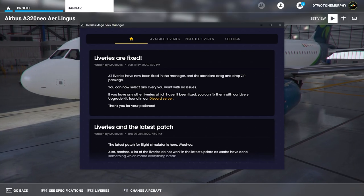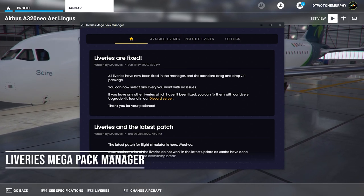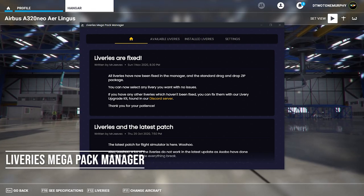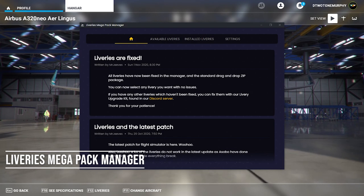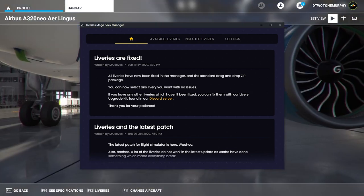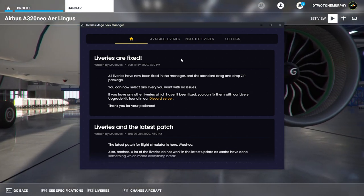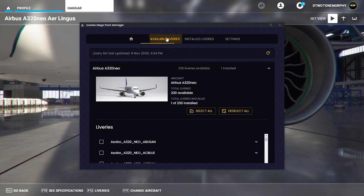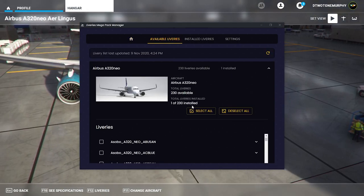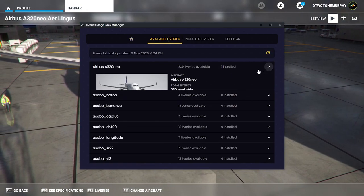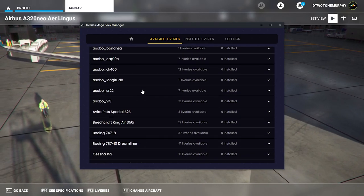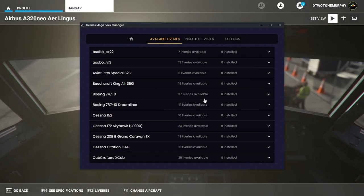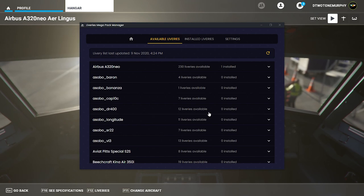Next up we have the liveries mega pack manager. This add-on is super handy instead of having to download each and every single livery. This makes it very simple. To start you click on available liveries, you can pick or choose the type of aircraft you want. This will give you a list of all the aircraft that there are liveries for. It'll tell you how many are available.